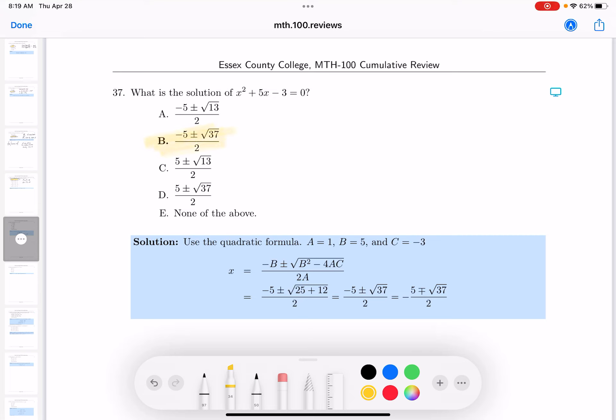Letter B is the correct choice. Let's go through the work. I would use the quadratic formula in this one over here, and x will equal.